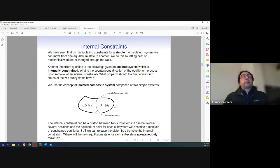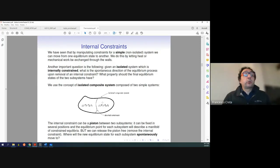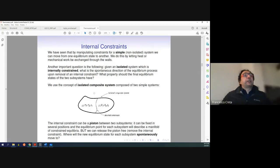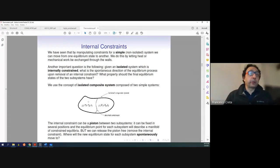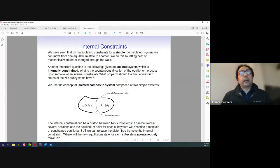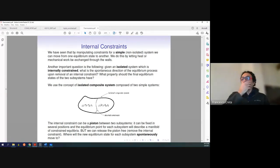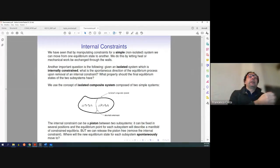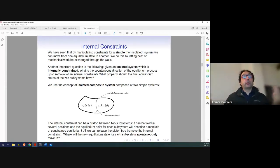Our fundamental question is: if I have a hot subpart and a cold system and I remove the adiabatic constraint, will the hot side become hotter and the cold become colder? Of course, we know from observation that this is not true. The hot will become cold and the cold will become hot until the temperatures equilibrate. The same thing happens with a piston — it will spontaneously move so that the pressures equilibrate.